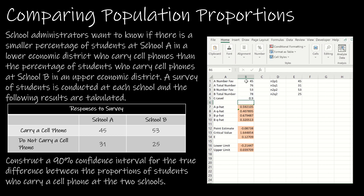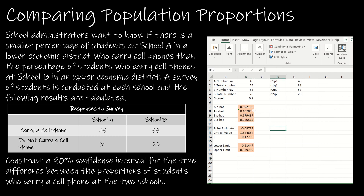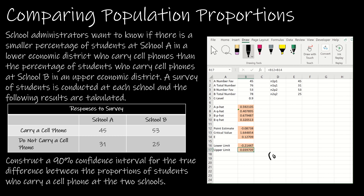Excel has done all the work and confirmed that each condition value is at least 10. My P hats and Q hats are calculated from the inputs. I have a point estimate that's negative and a margin of error. The confidence interval, written mathematically, is negative 0.21 to 0.04.